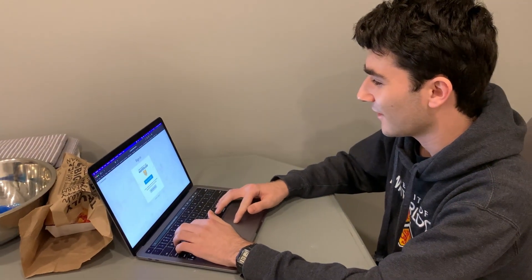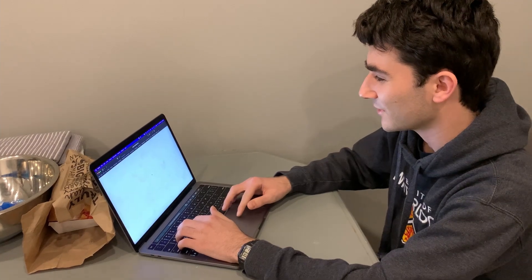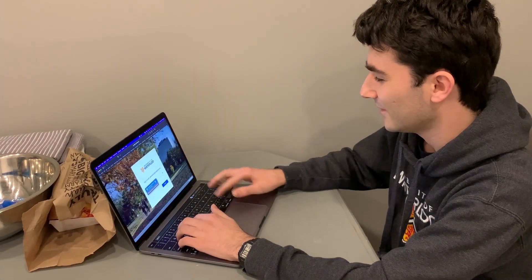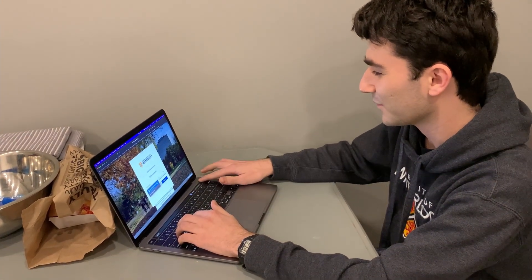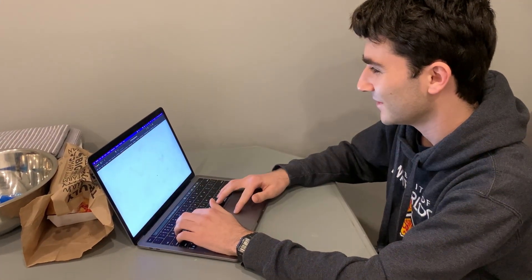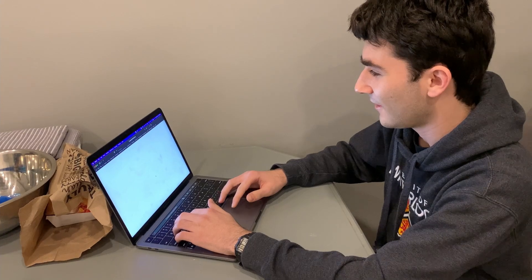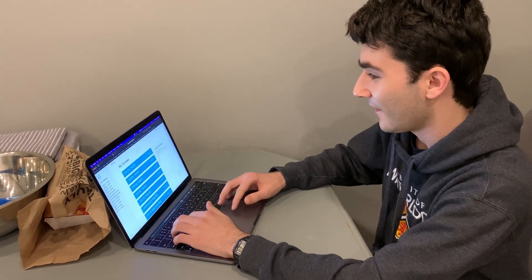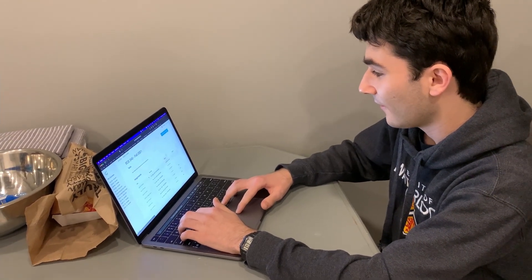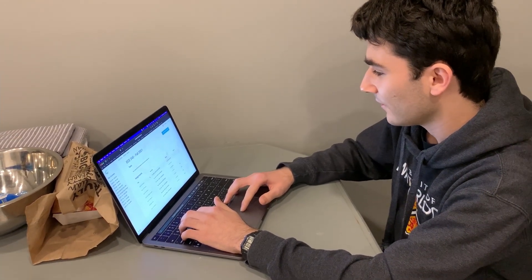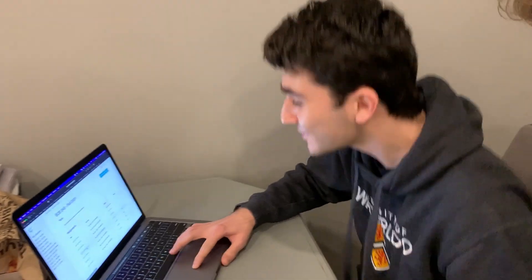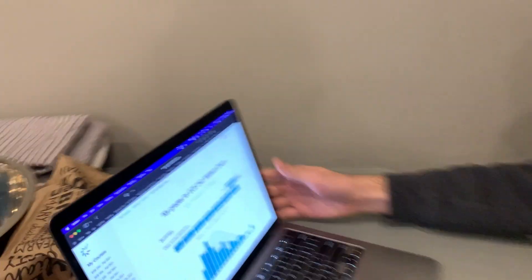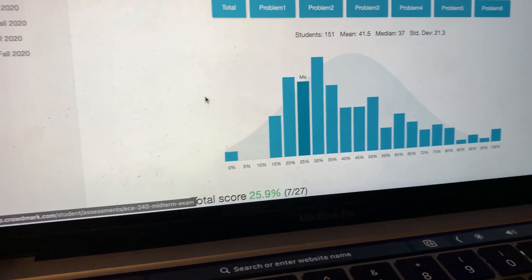Let's see. Is it a 22% or is it better or worse? Yo, I got a 26%! I'm almost average. What the fuck? Yeah, let's go!